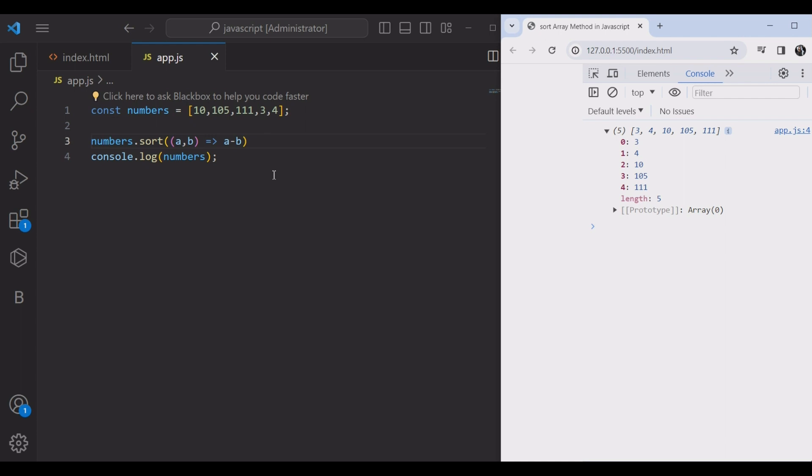By providing a comparison function that defines the correct sorting order, we can ensure that the array is sorted accurately.